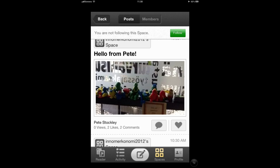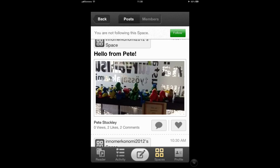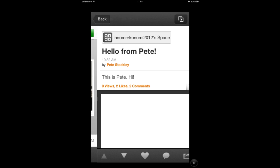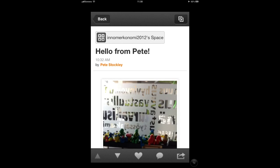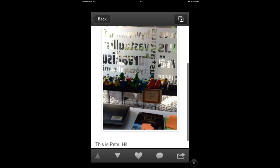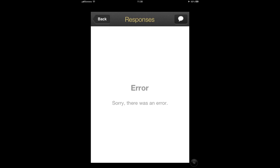From here we can like posts directly and also post comments. We can also tap a post to view it, view all the information, view the full size image, and any comments below. You can tap the comments to view any comments made on the post.